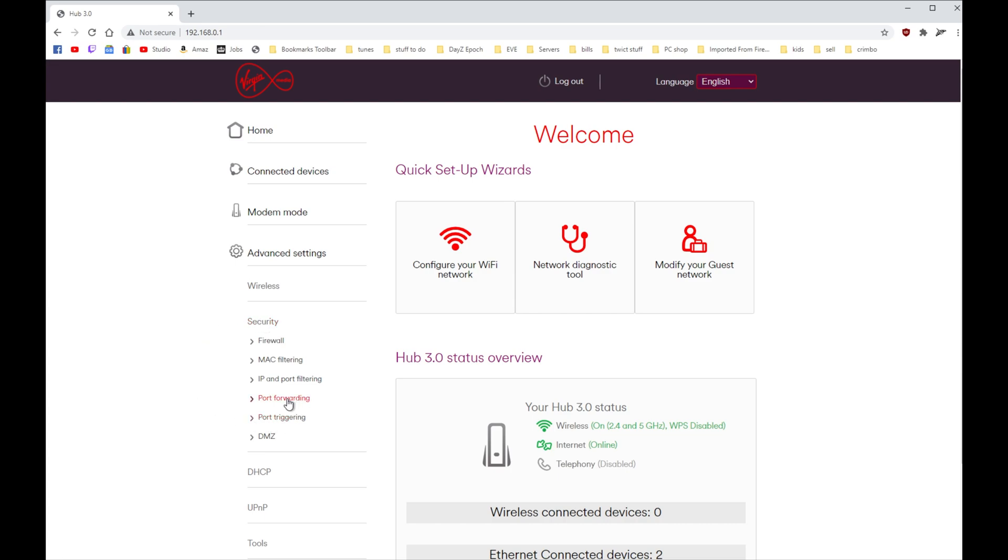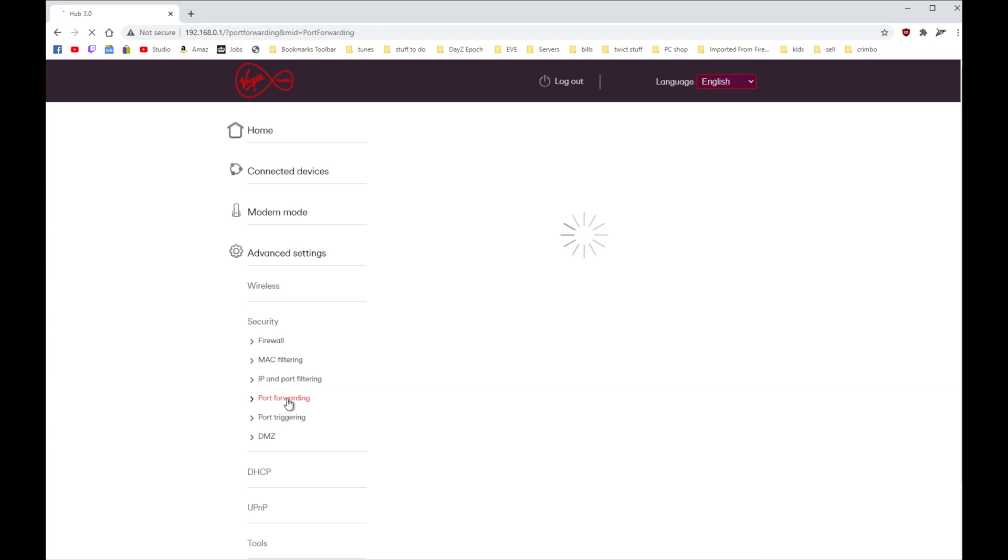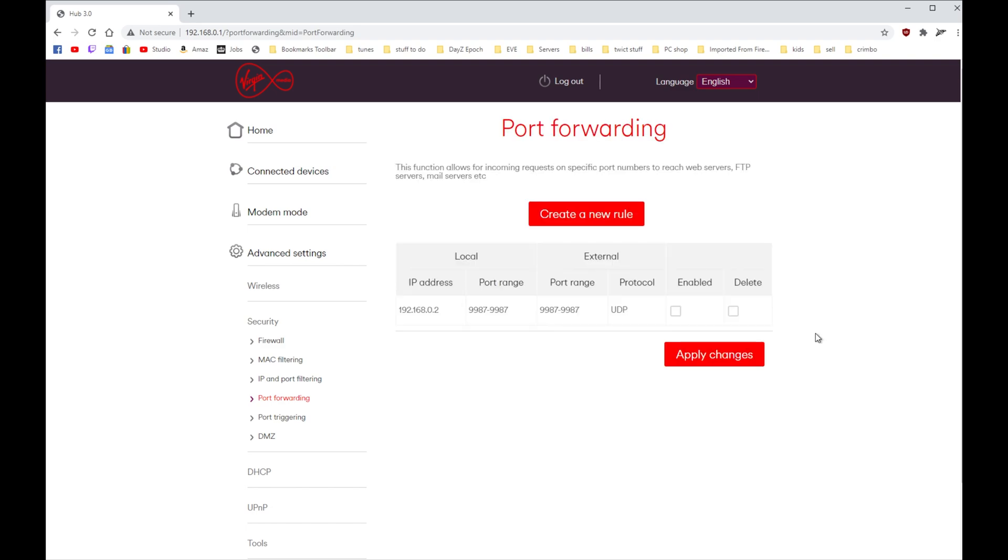I think I've already got some preset ones in here, so we'll find out as it loads up. Yep, I've got a preset one here. Right, so your internal network has its own IP addresses. For instance, the router itself was 192.168.0.1, which you just typed in.